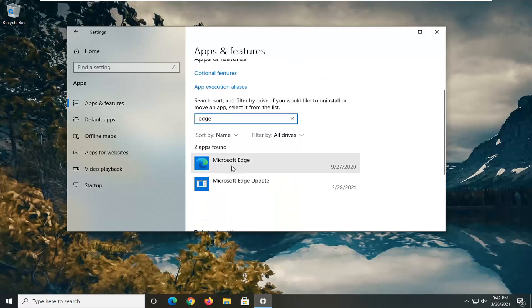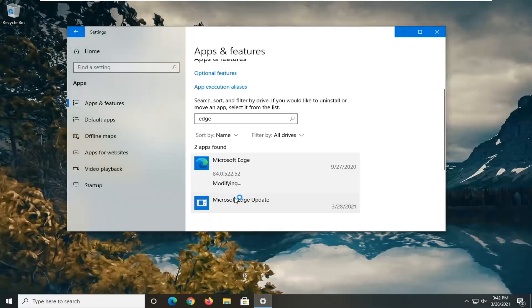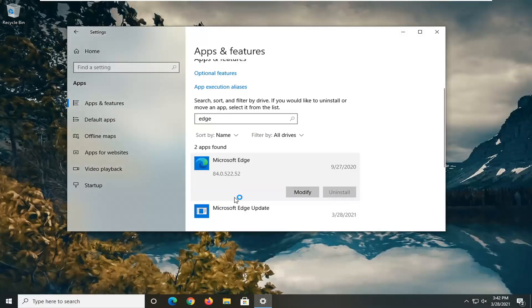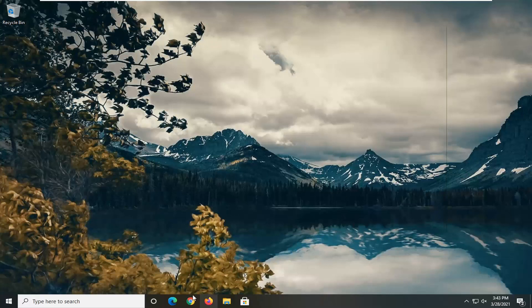It should say Microsoft Edge. Go ahead and select that, and then select the Modify button. Select Yes if you receive a user account control prompt. After doing that, attempt to launch Microsoft Edge, and that should resolve the problem.